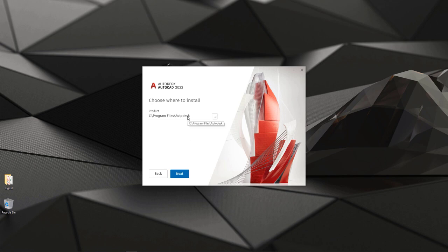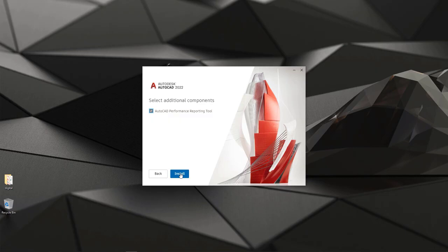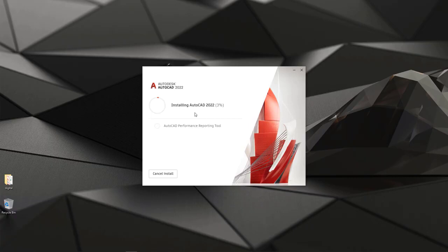Then I can select to where I want to install my AutoCAD 2022. The most common location is C program files and Autodesk, but if you want to you can change it. I'm keeping it as it is so I hit next. You can also select AutoCAD performance reporting tool and then you can install the product. As you see, very simple dialog and very few options what you can actually select.